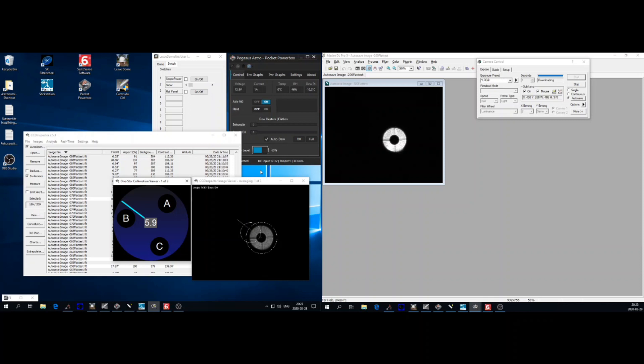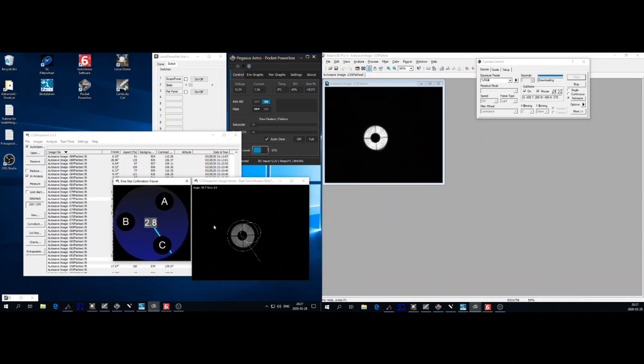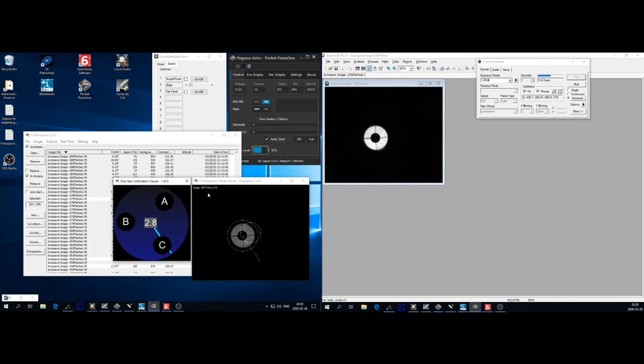As I said the lower the number the better. It's measured in arc seconds and you should really get to under two arc seconds but this night it was quite hazy in the sky so I couldn't achieve better than down to two.